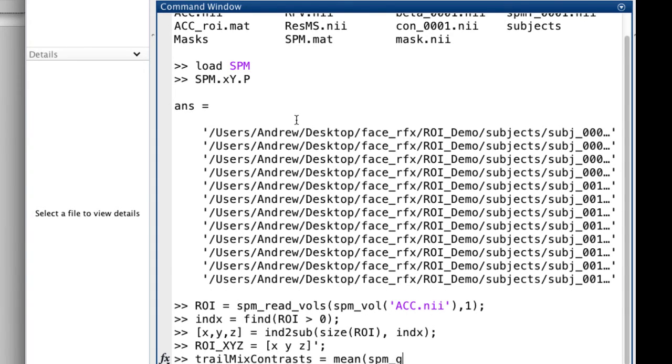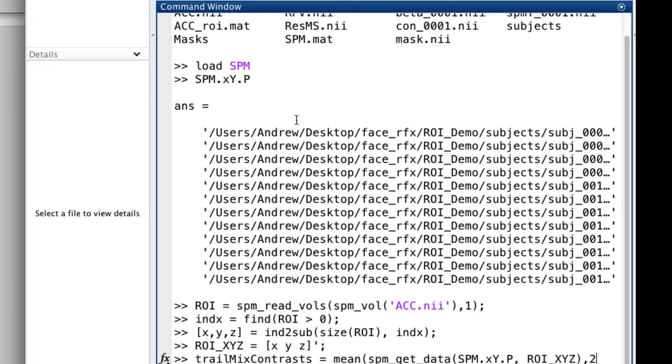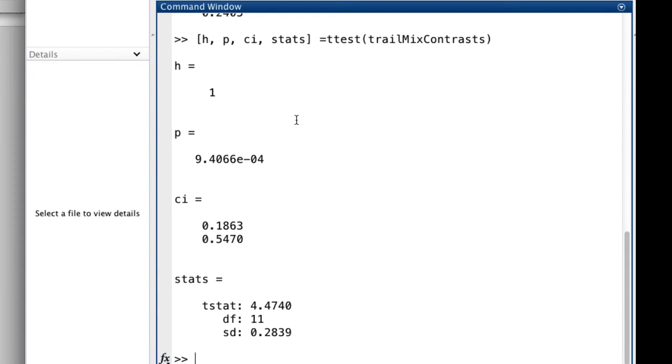I can then put this in a variable, such as trail mix contrasts, and then submit that to MATLAB's ttest command. This will return the p-value for that ROI analysis, along with the t-statistic that you can report in your paper.